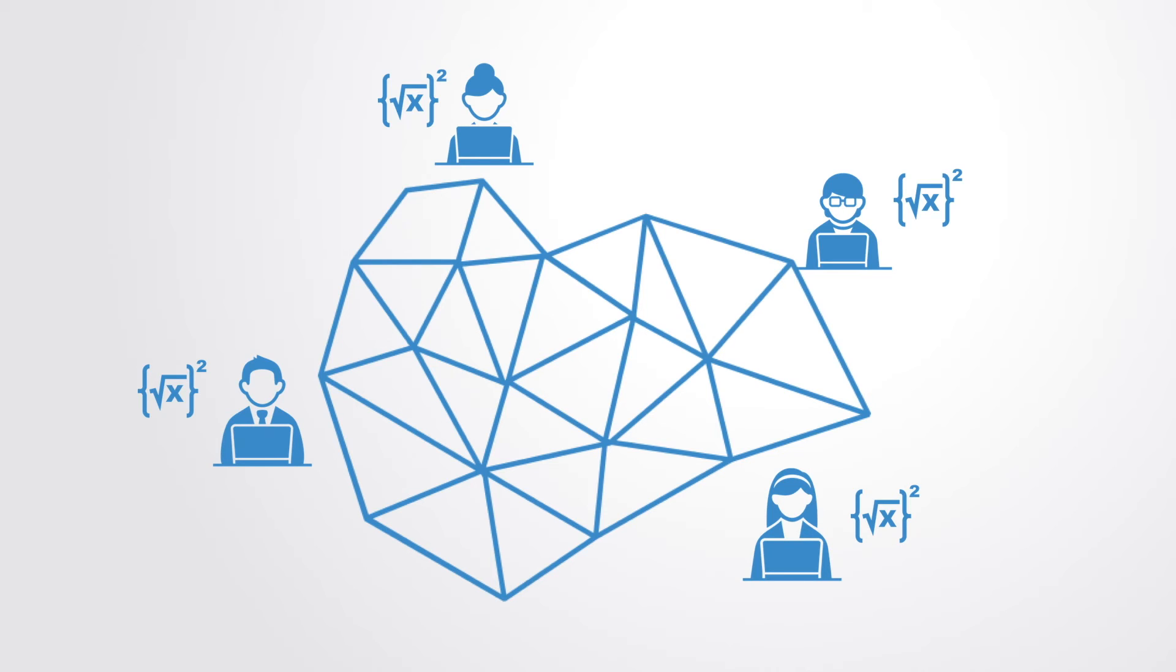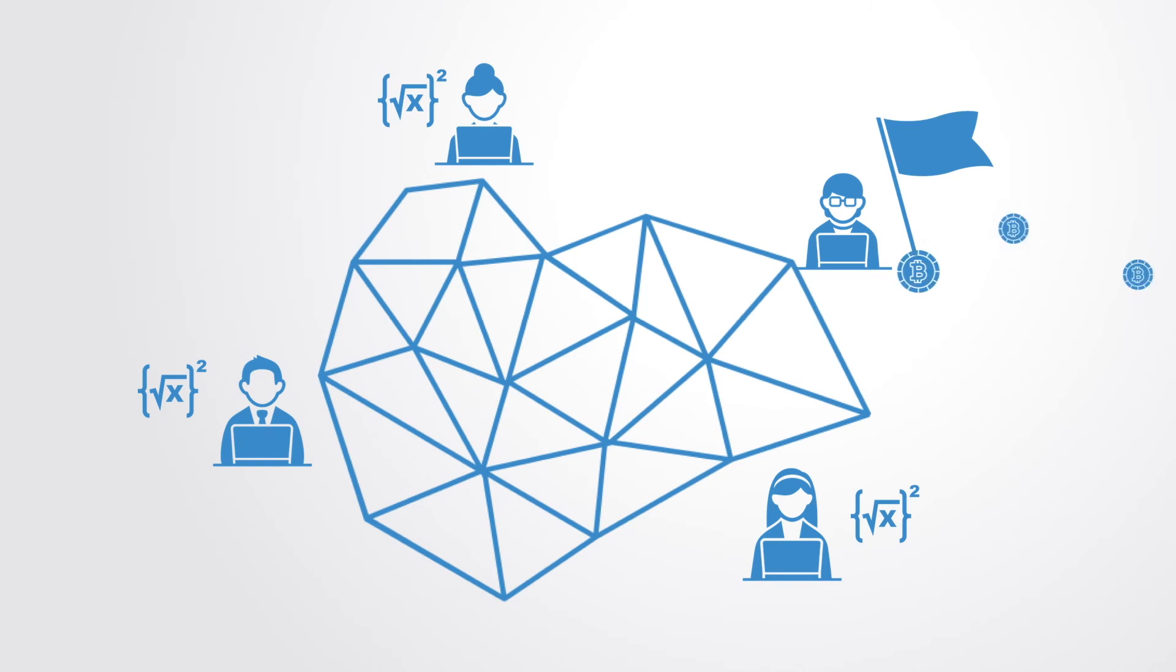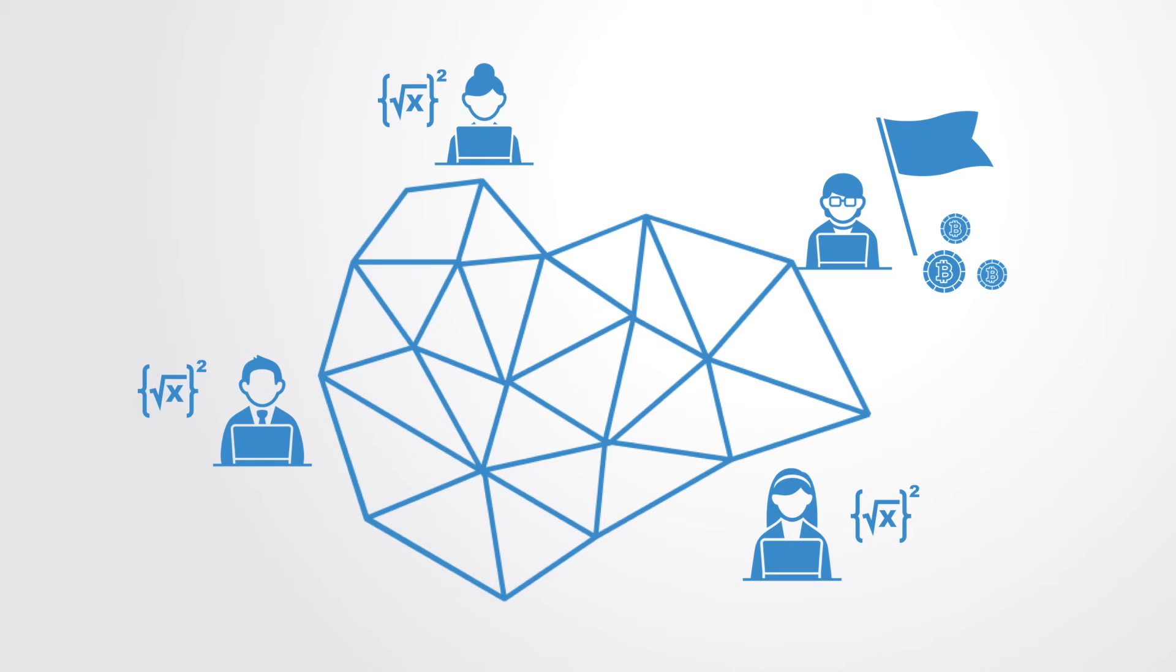Miners compete to add the next block in the chain by racing to solve a very difficult cryptographic puzzle. The first to solve the puzzle wins the lottery. As a reward for his or her efforts, the miner receives a small amount of newly minted Bitcoins and a small transaction fee.